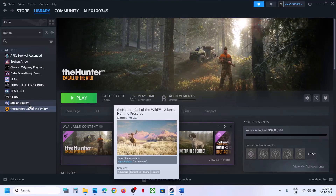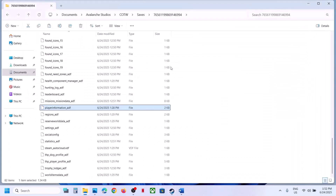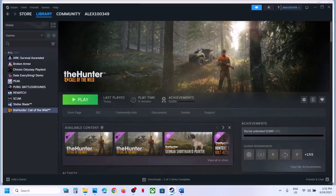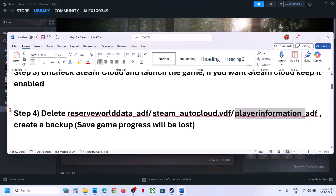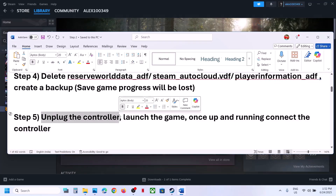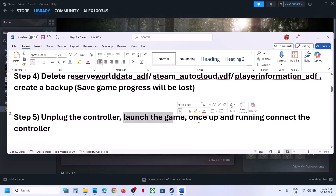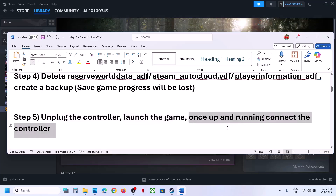This has worked for many players, so it might work for you. If you face any problem you can always put the files back. The next step is to unplug the controller — for many players this has worked. Disconnect the controller, launch the game, and once it's up and running you can reconnect the controller.